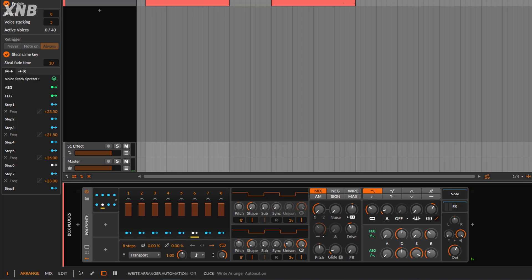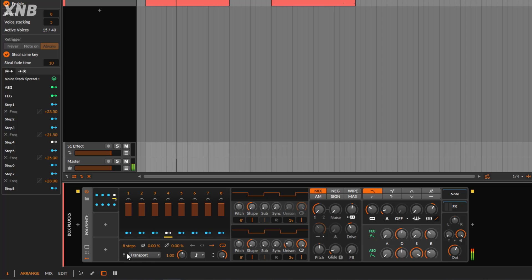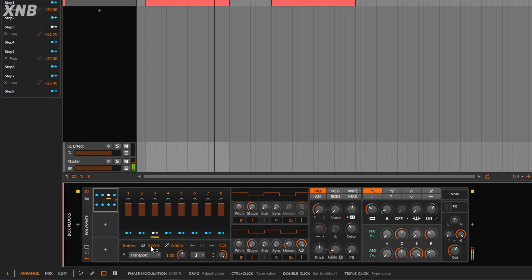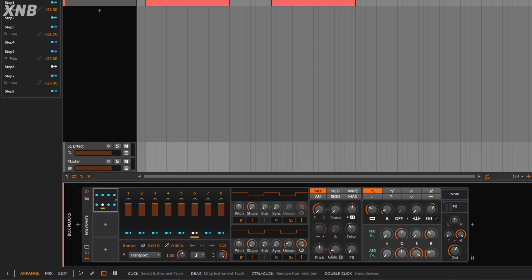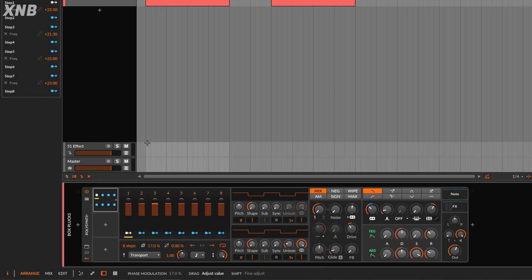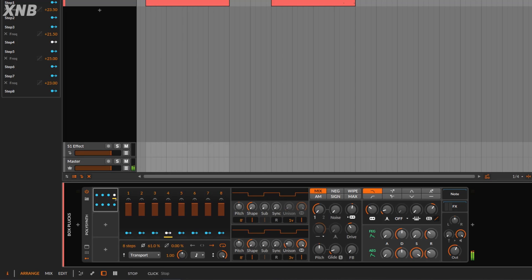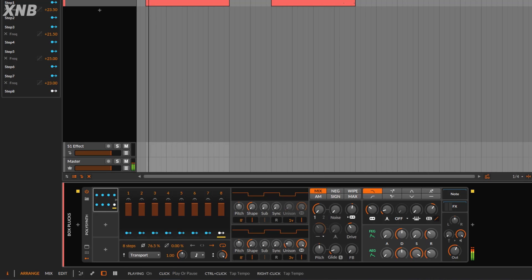Now you have several ways of starting this motion — the trigger mode. Right now it says transport, which means whenever you hit play it's going to start on step one. Notice it always starts on one regardless of where you stopped. Then you have the phase control, which alters where the sequence starts. If I change it, when I play it starts on step two instead of one, or step five, or seven as you go higher.